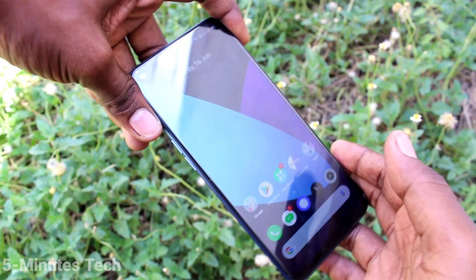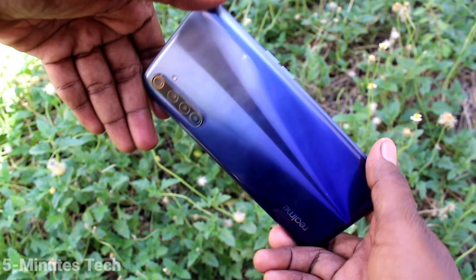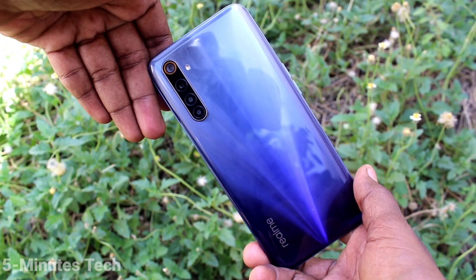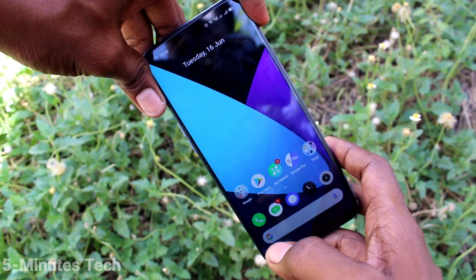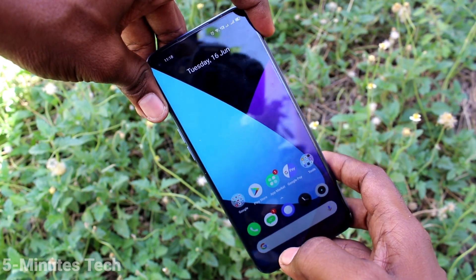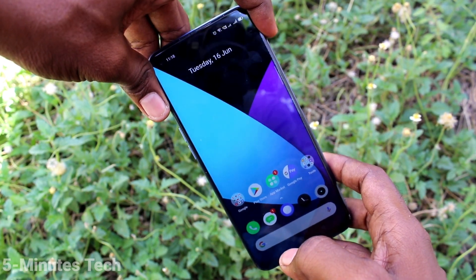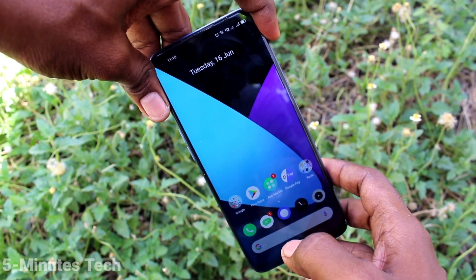Hi friends, this is 5 Minster Qtube channel. Here is your Realme 6 smartphone. In this video, we will learn how you can set up dual app in your phone Realme 6.